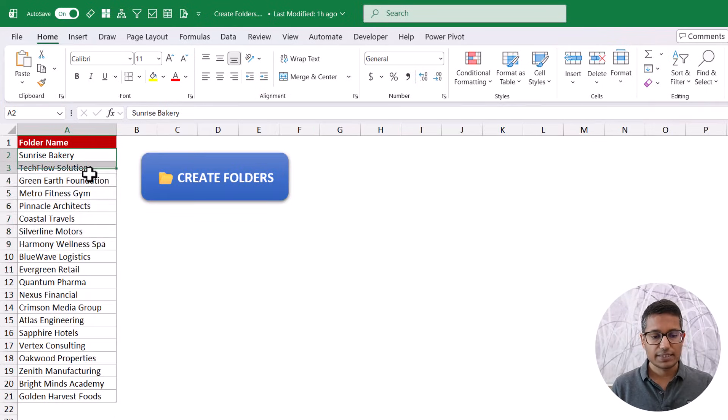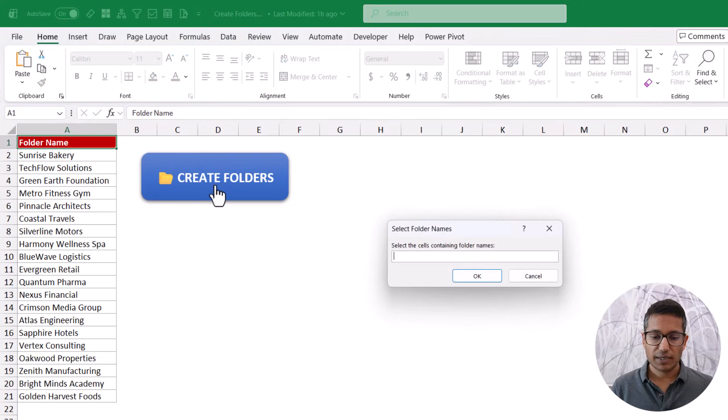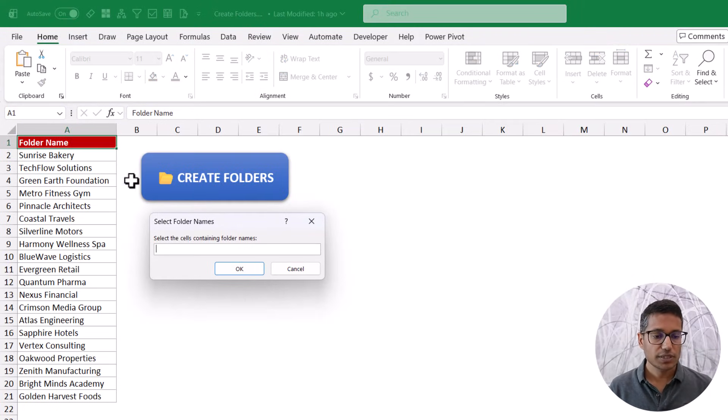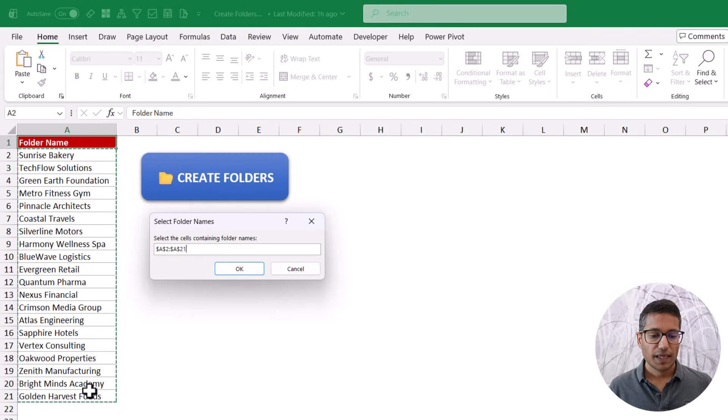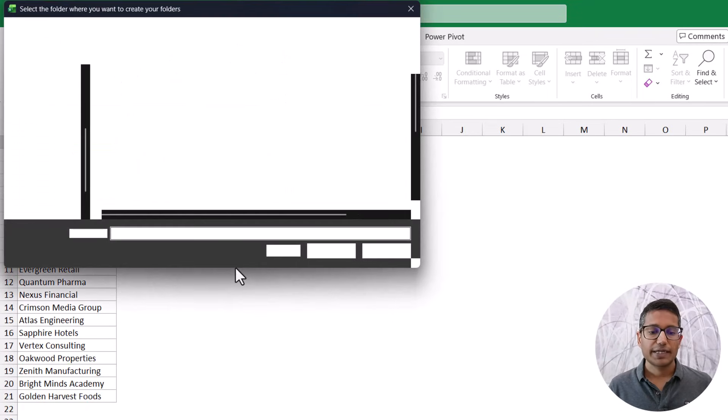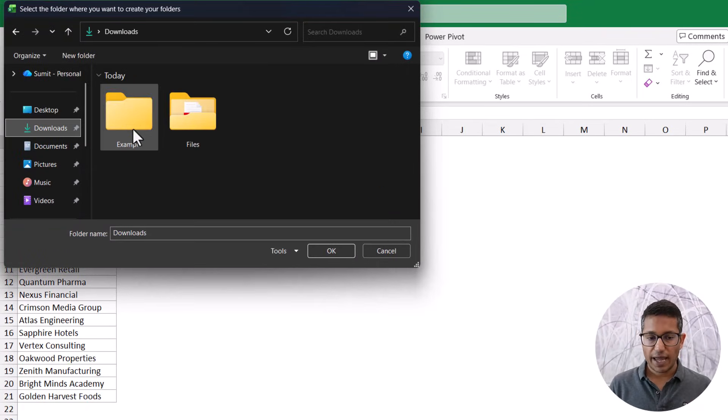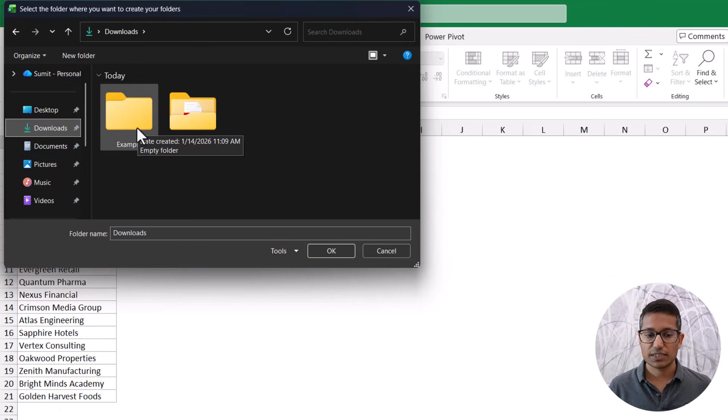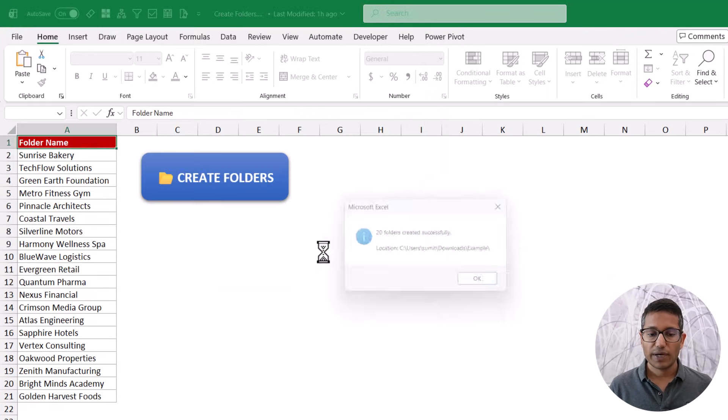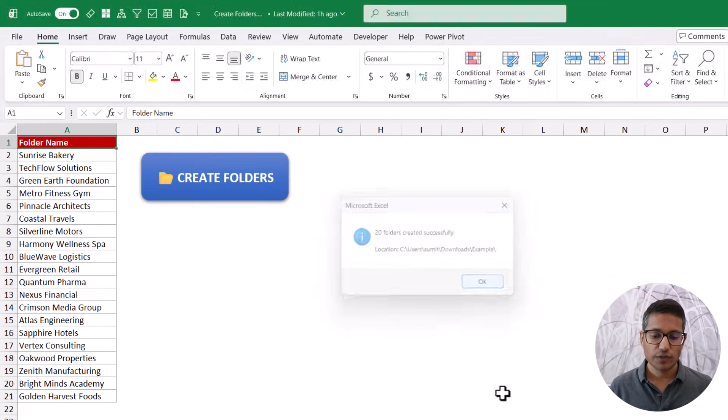Here I have these names. All I just need to do is click on this button. When I do that, it is going to ask for the range that has the names of folders. So I'm going to select these. Then when I click OK, it is going to ask me for the folder where I want to create it. So let's go for this example folder. And now when I click OK, it has already created these 20 folders.